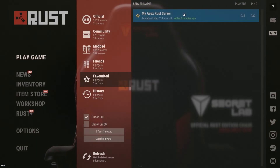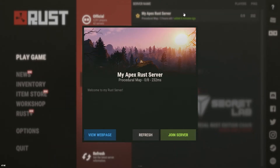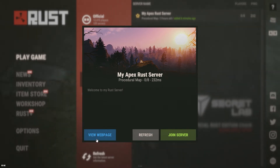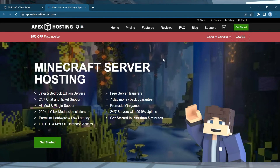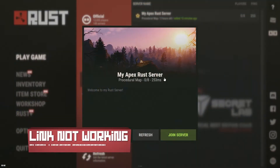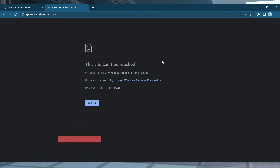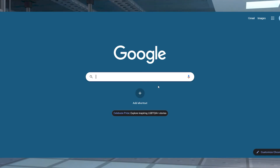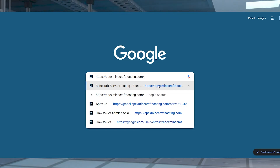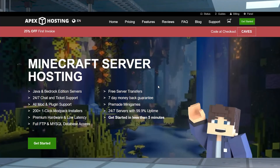Once this is done, a view webpage button should appear in your server window, and by clicking this it will open your URL link, whether it's for a website, social media, or more. If you see the view webpage button but the link isn't working, make sure that the link you entered is typed correctly, as well as testing that link in your own browser to make sure that it goes to an active page.